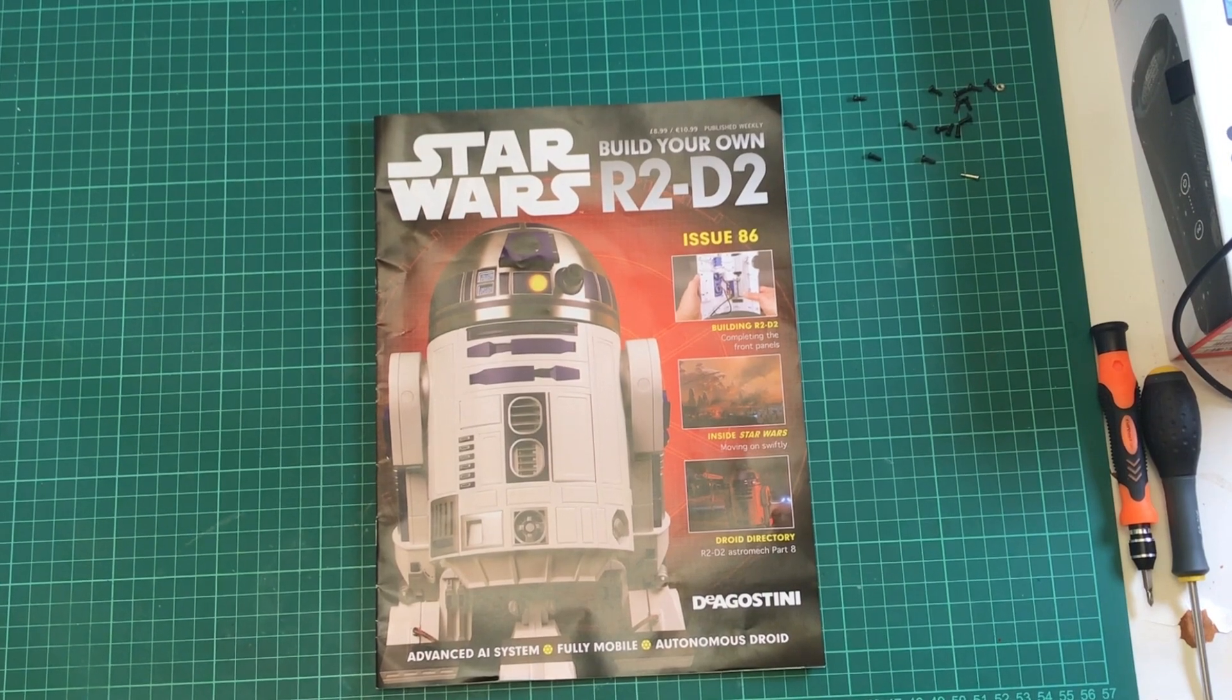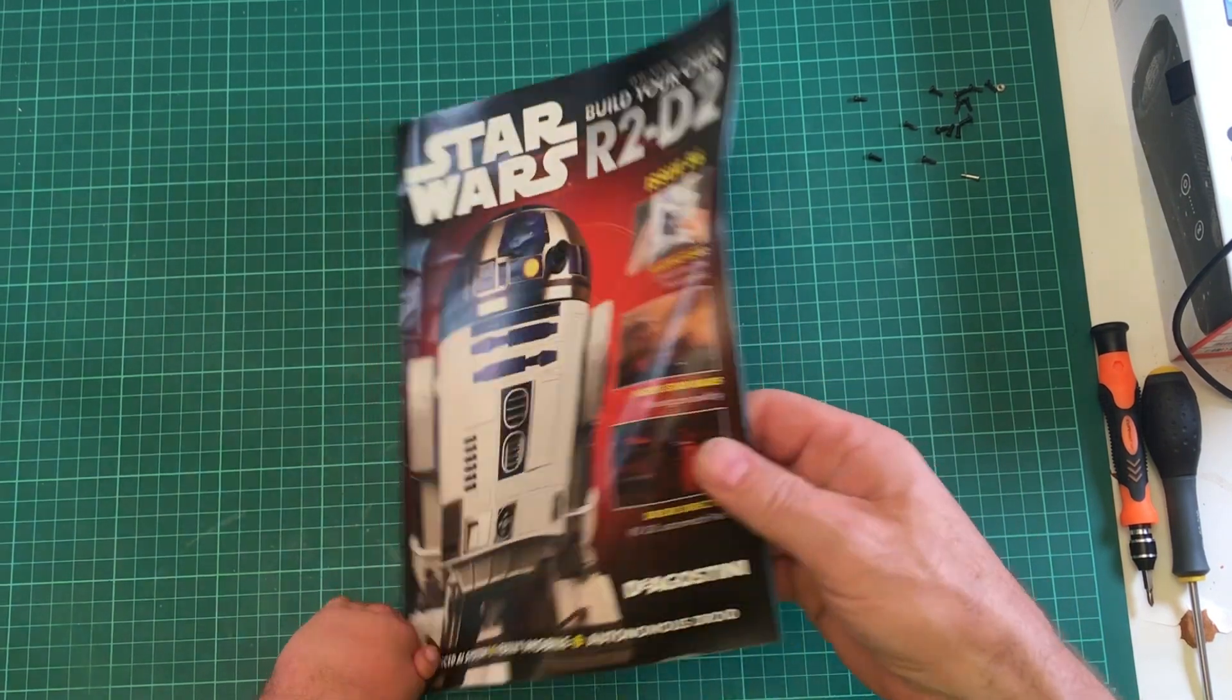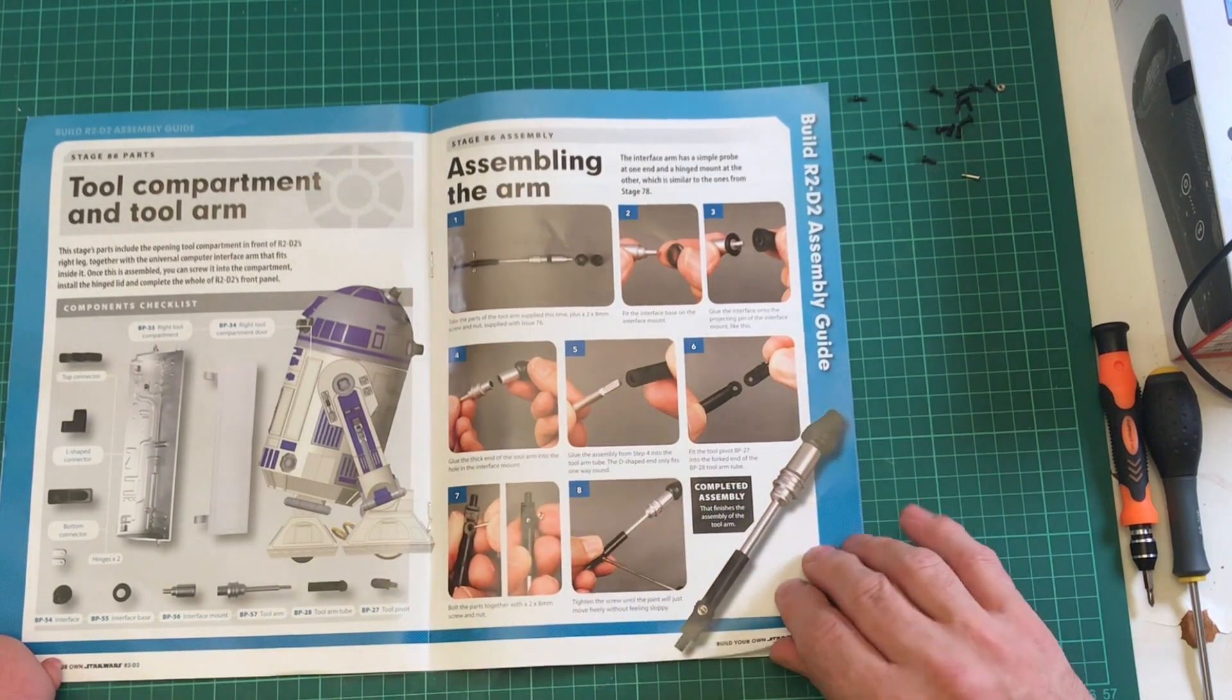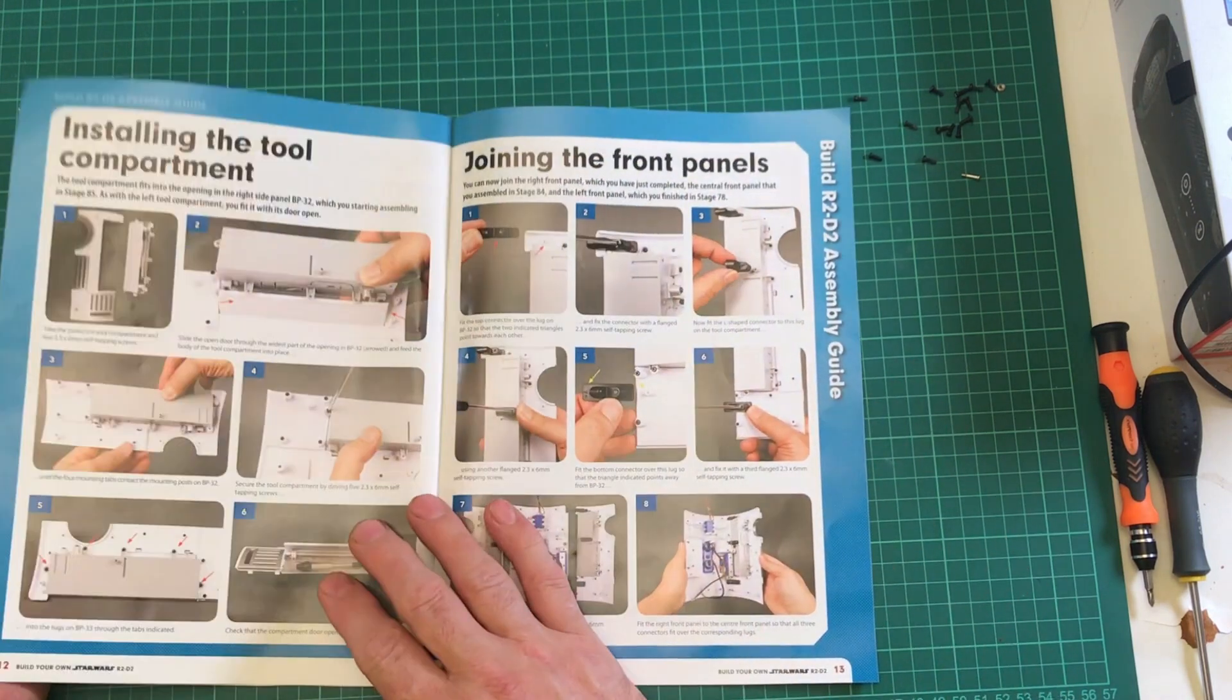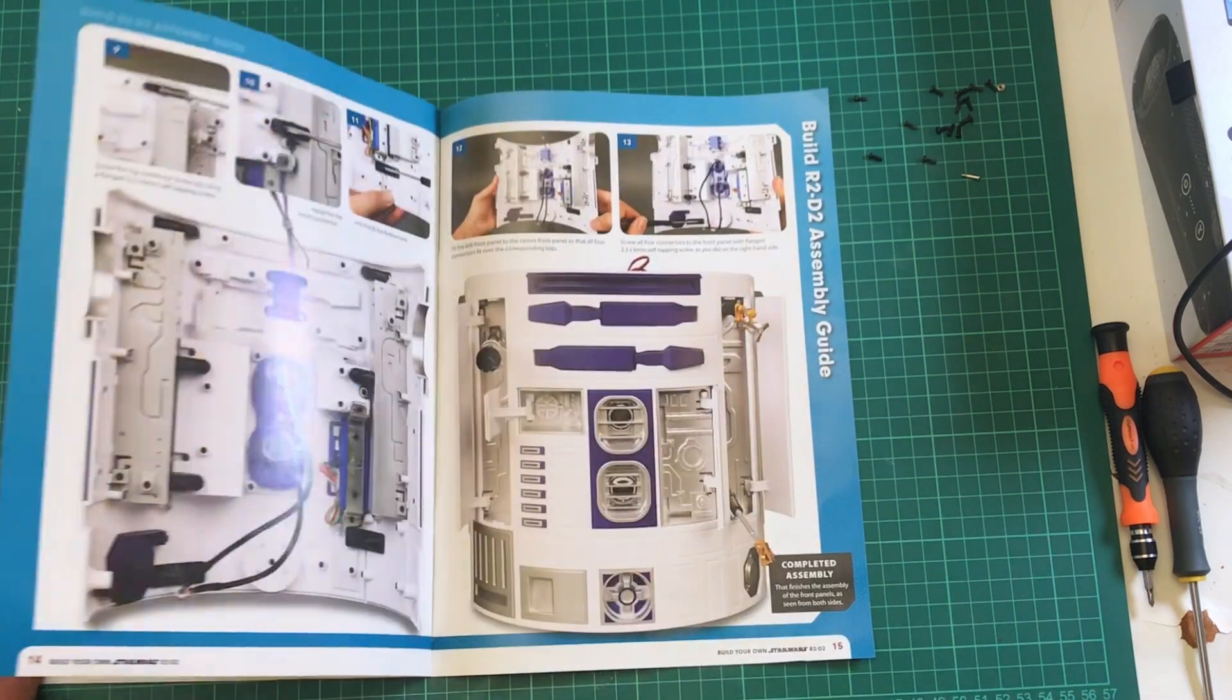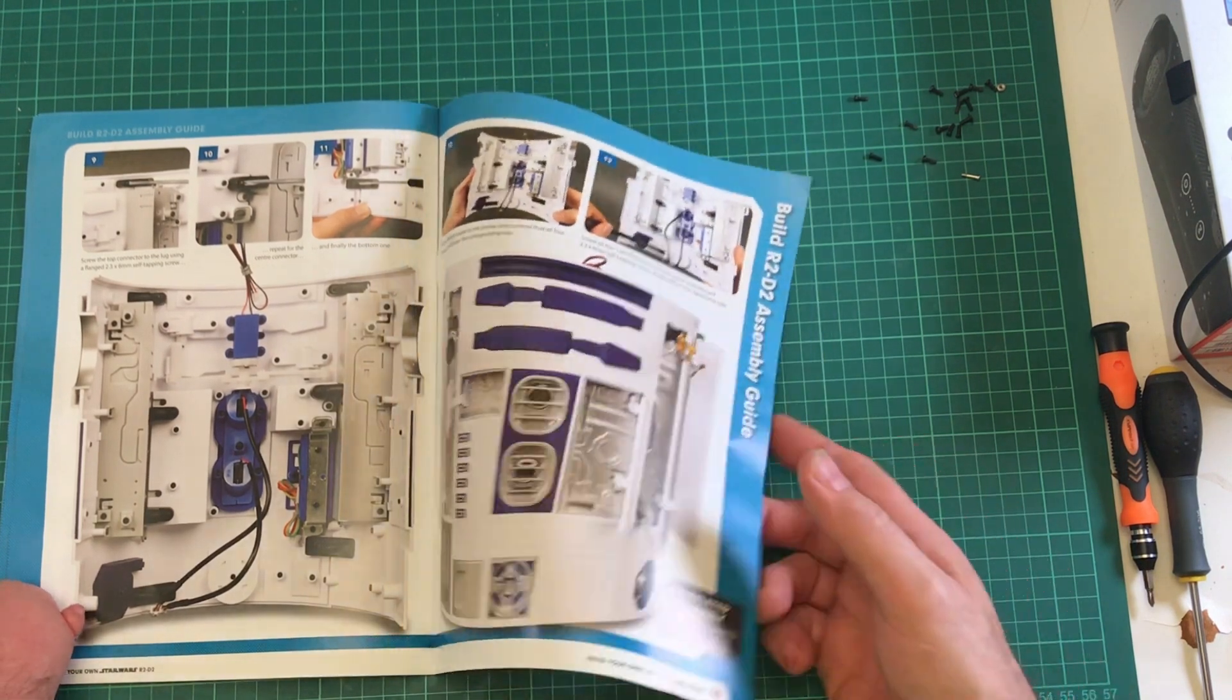Okay, here we go, issue 86. Let's see what we've got. We'll build the compartment for the tool and tool arm, and then once we've done all that, assemble the compartment with the door. We're going to be joining panels together and hopefully we shall end up with something similar to that.